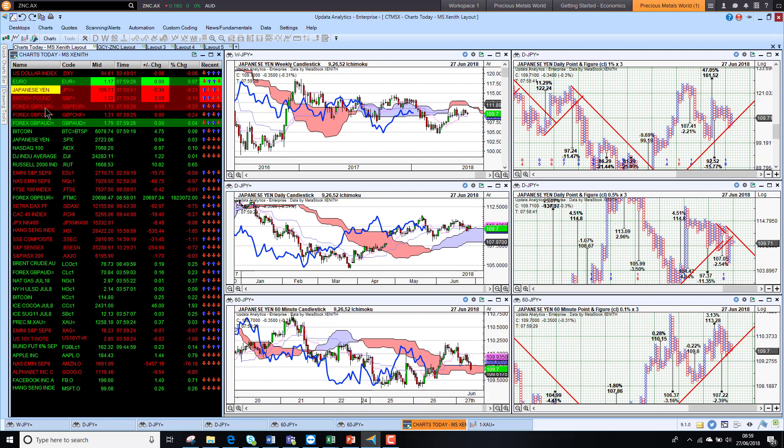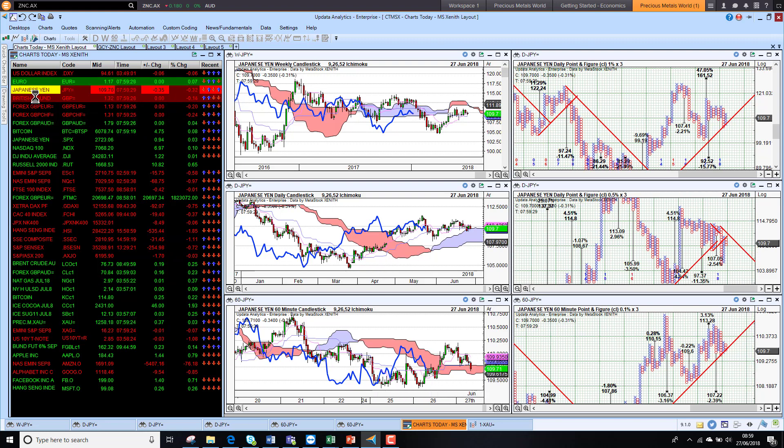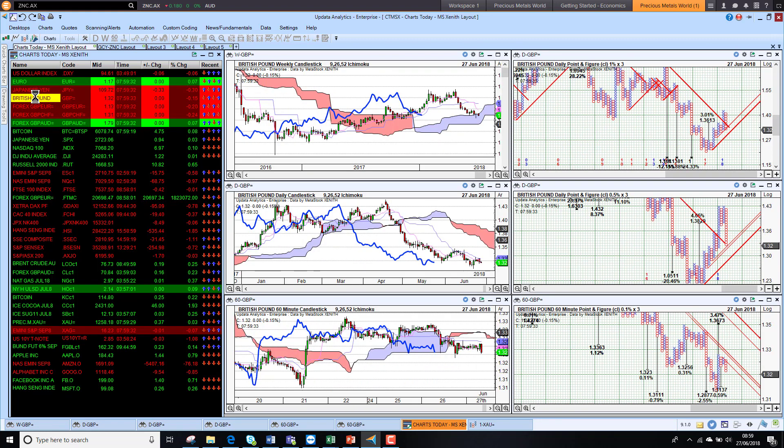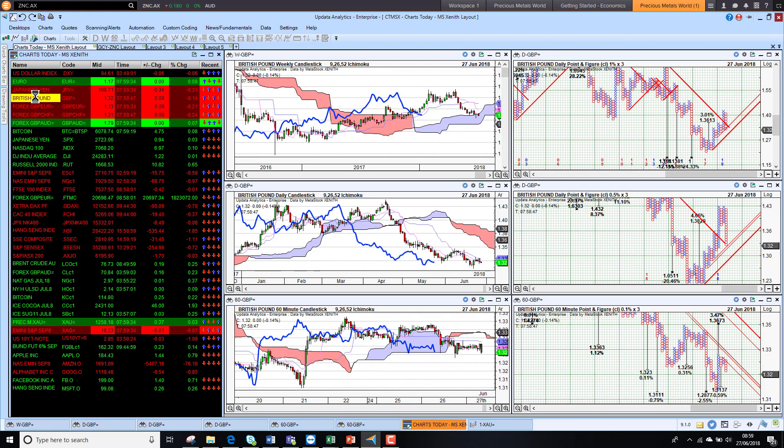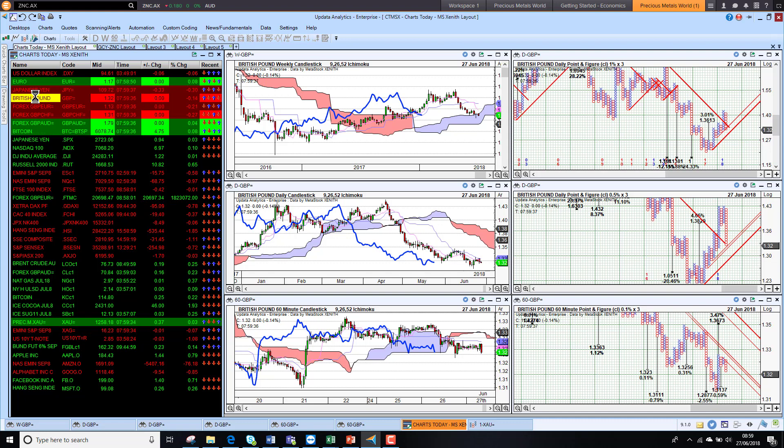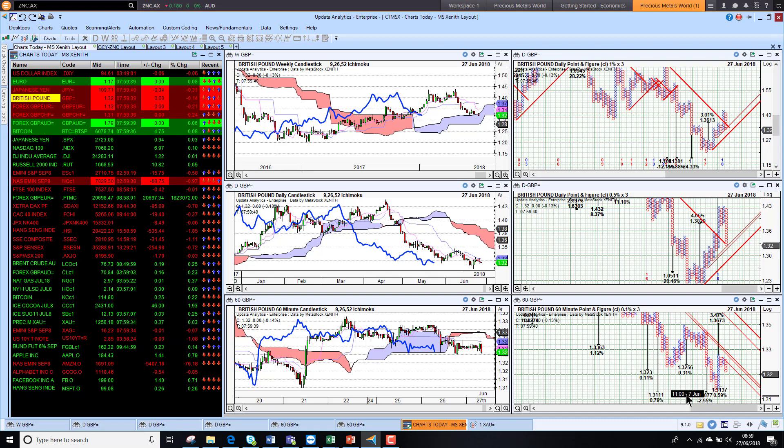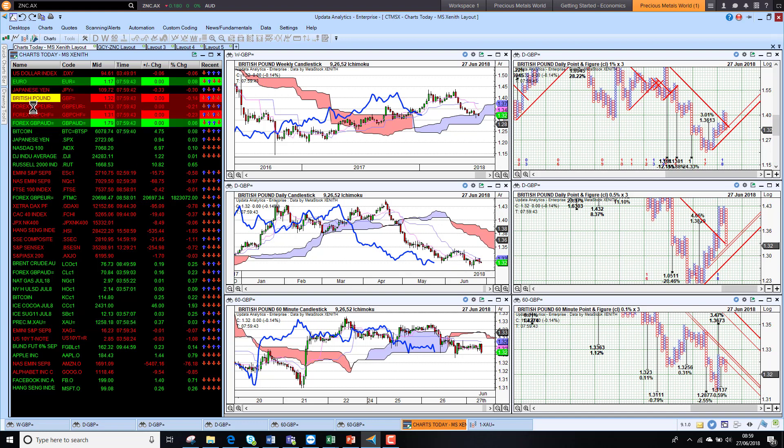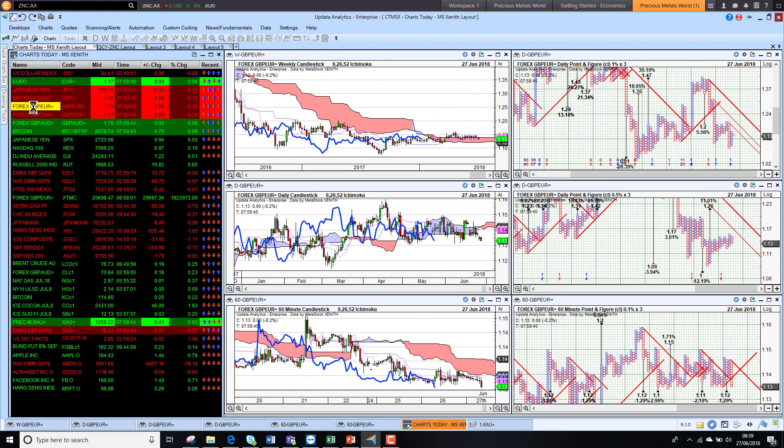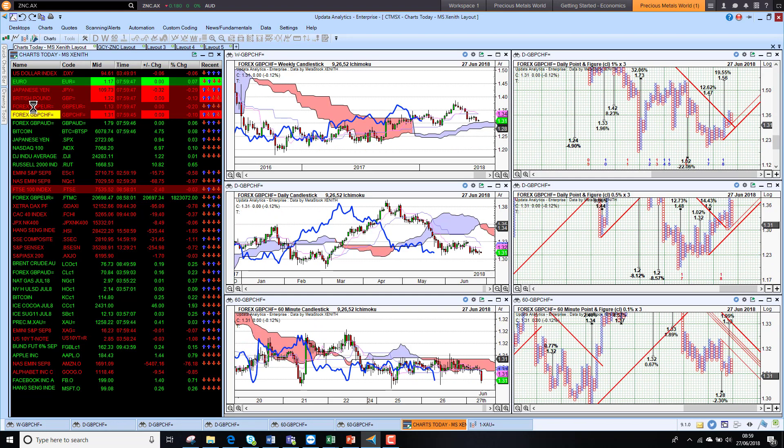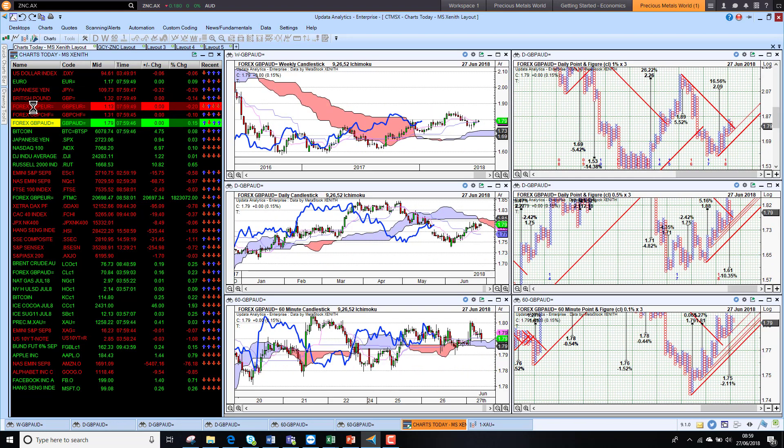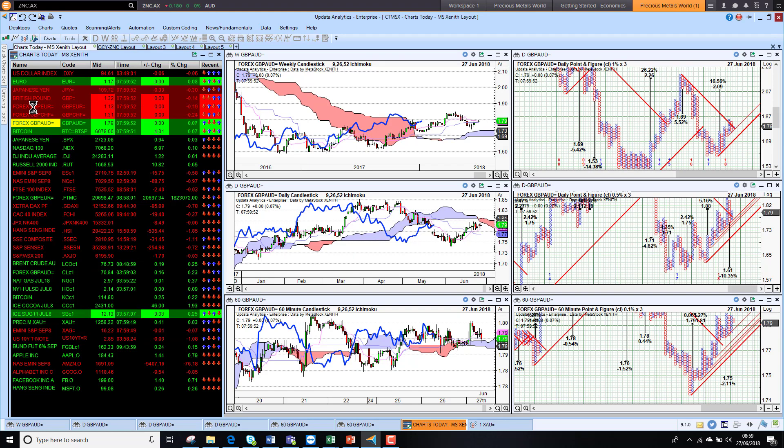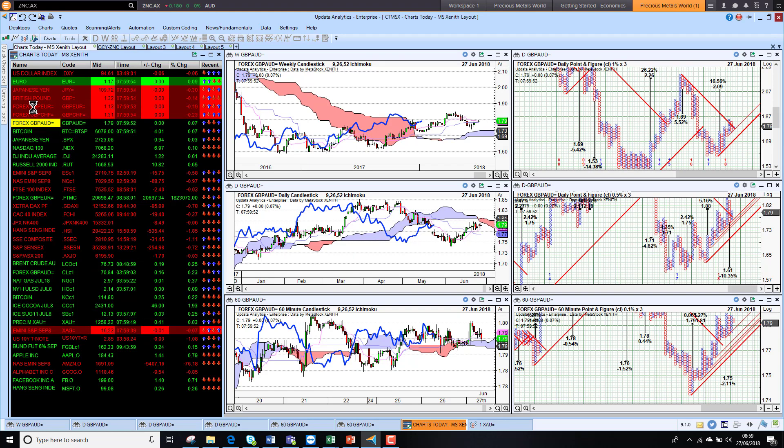Looking at sterling, already starting to move lower against the dollar and coming back to test these 131-128 levels, so we will see whether we get there. Against the euro, sterling is weaker. Against the Swiss franc, sterling is weaker. Against the Aussie dollar, sterling is a little bit stronger just on Aussie dollar weakness.